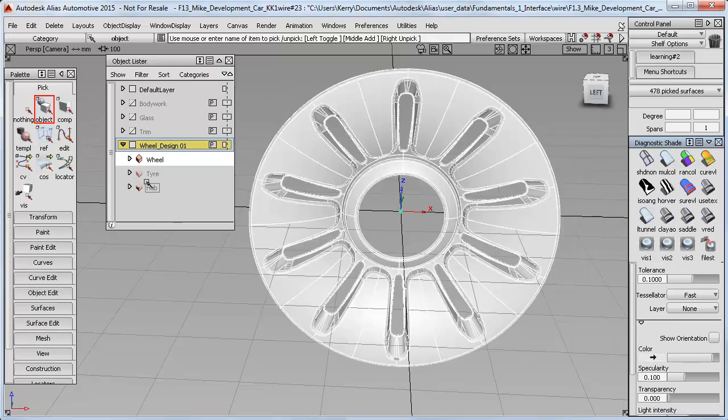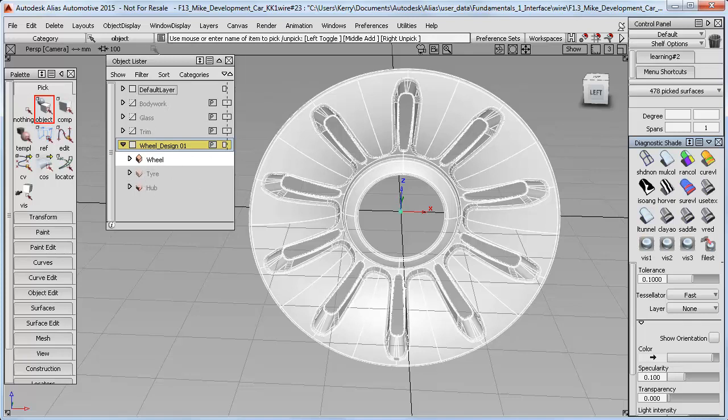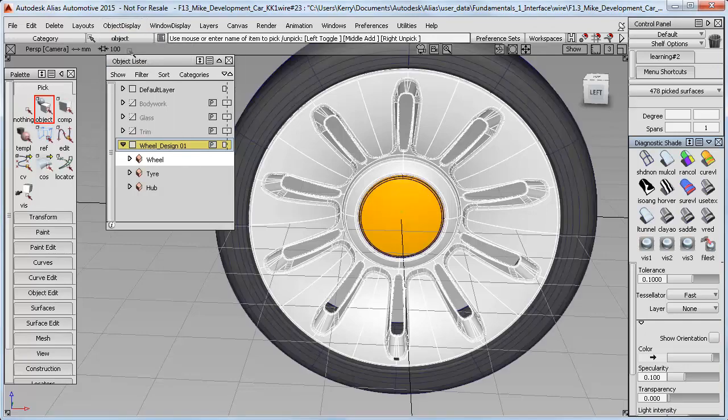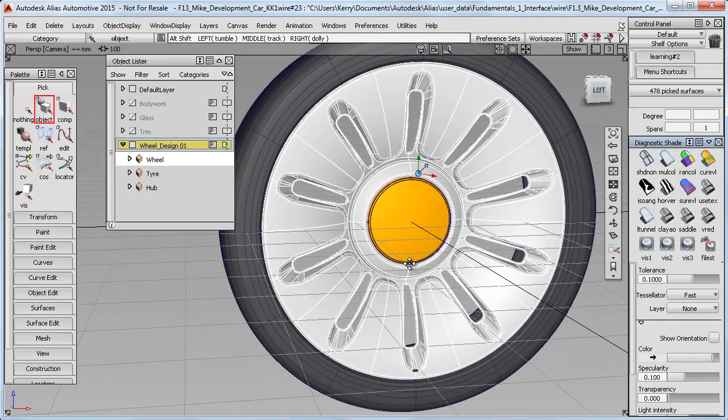So if I now want to make all the components visible again, I could select the orange cubes individually here. Or I can just go up to the Object Display menu and do Visible, which makes everything visible in one go.